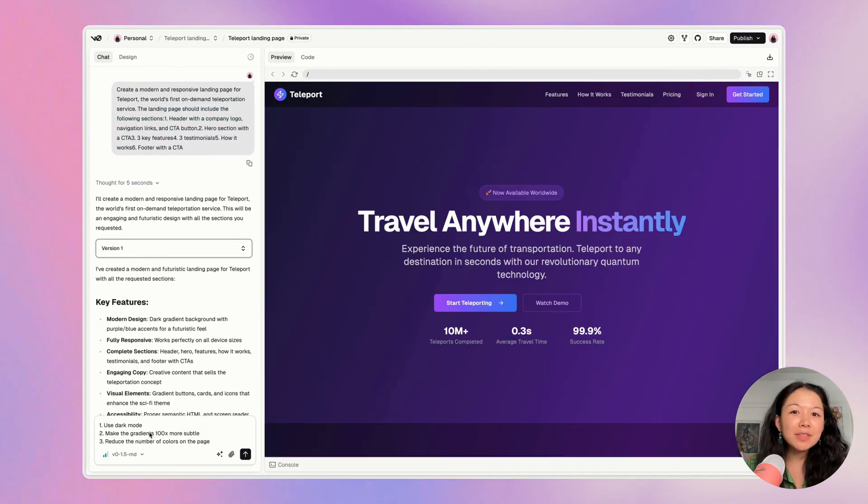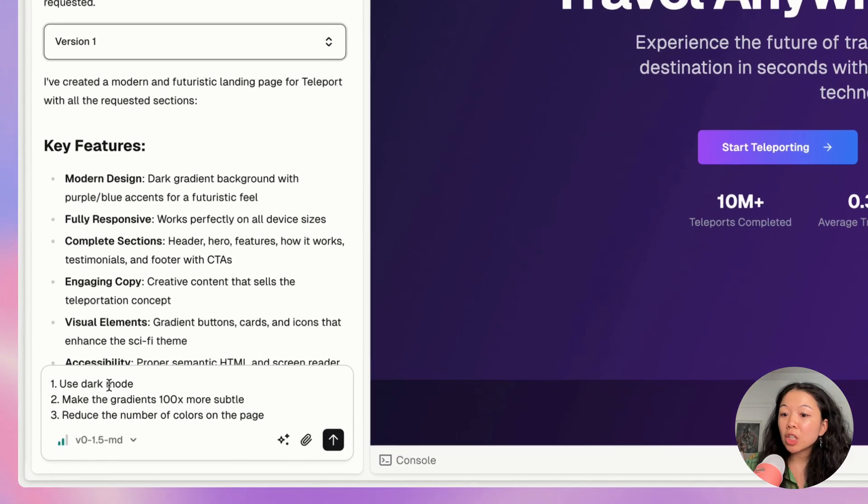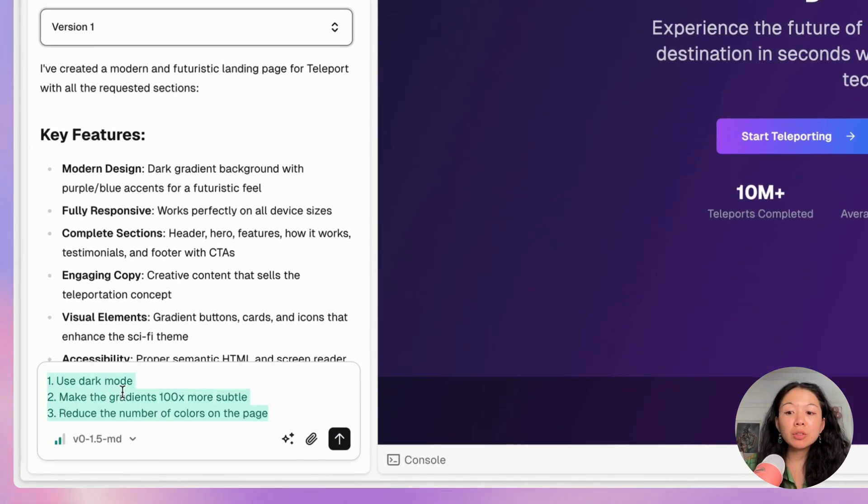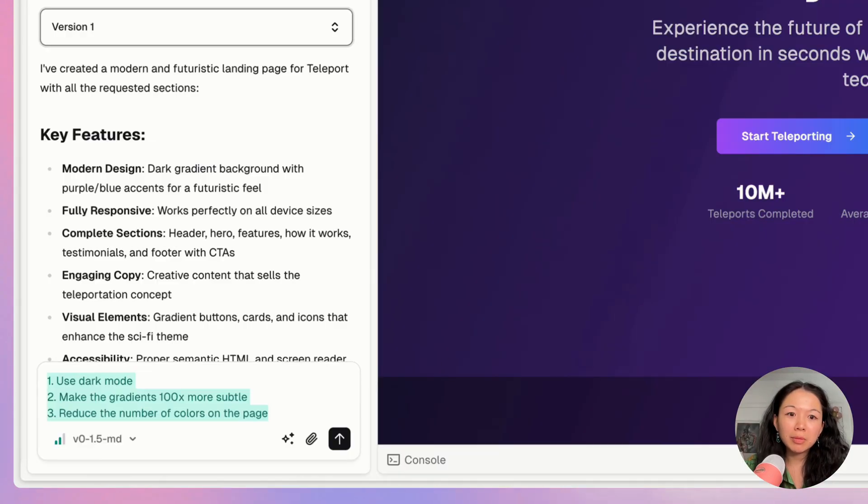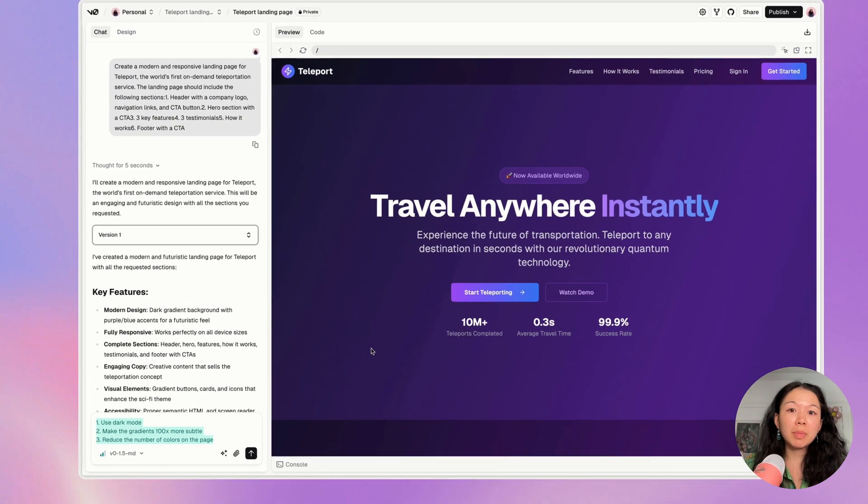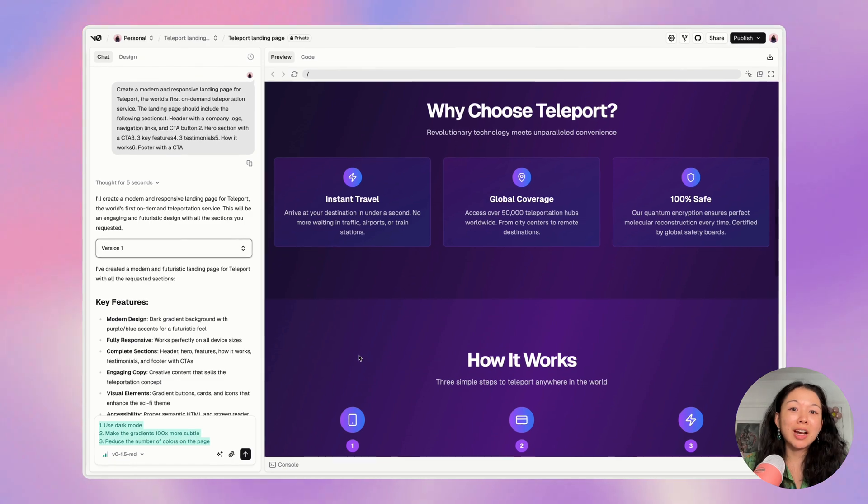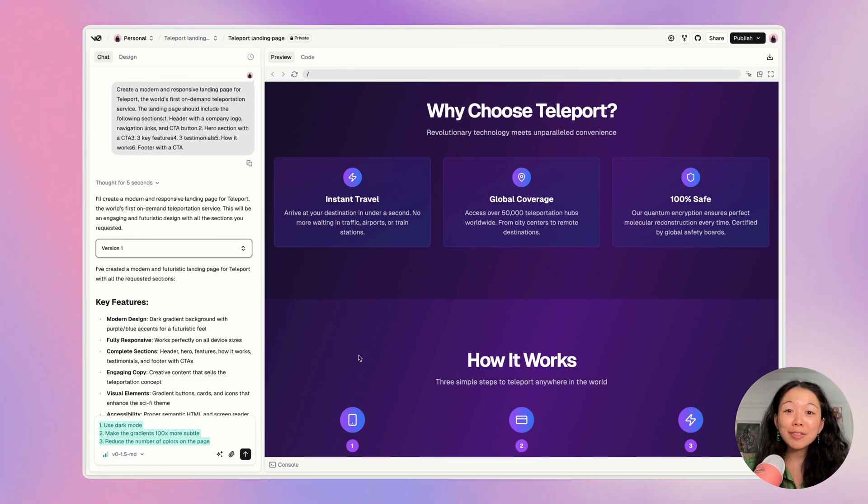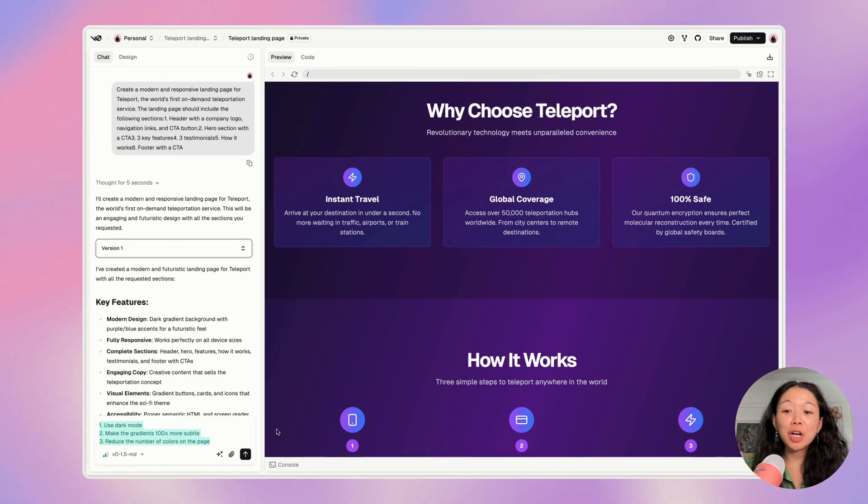I'm going to ask for three requests: one, to use dark mode; two, to make the gradients 100 times more subtle. Right now I feel like they are too loud. And three, reduce the number of colors on the page in general. Right now there are a lot of colors and I'm curious how it will take direction and make it more minimal.